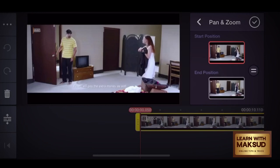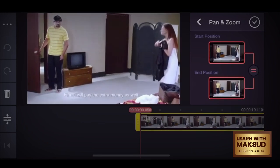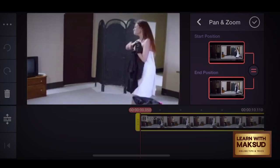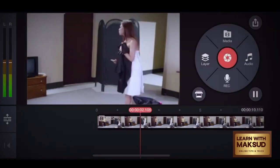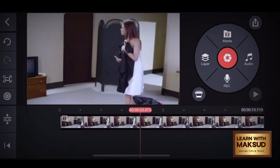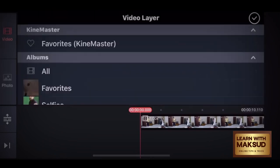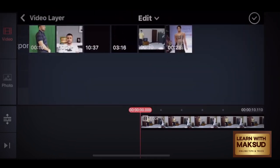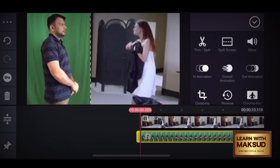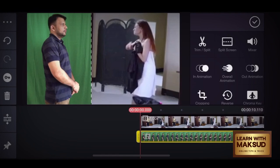I will tap the pan and zoom. This is the easiest way. I will increase the clip size. I will use the green screen and use the screen. I will add the clip to the other clip and set it.